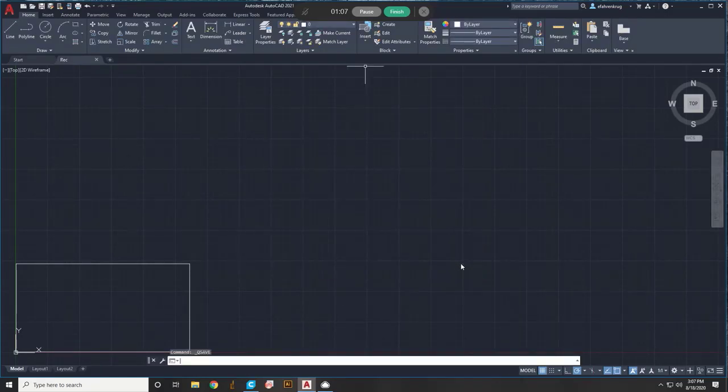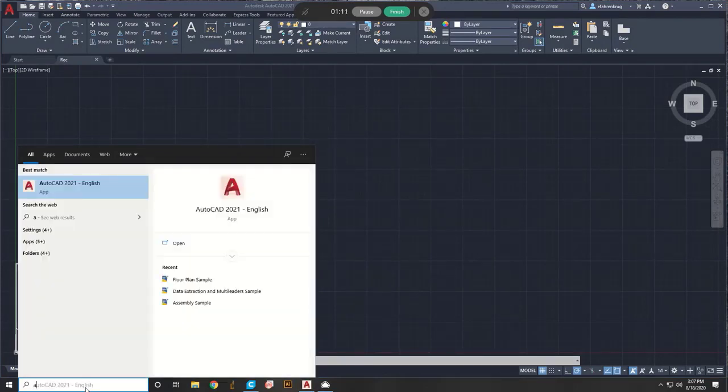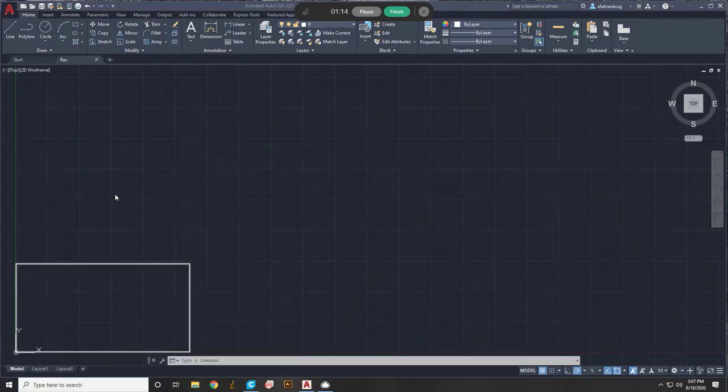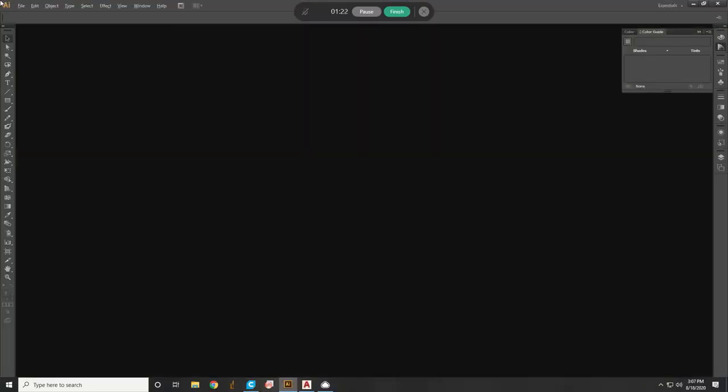All right, cool. So now you want to open Adobe Illustrator. It's going to take a little bit to initialize. All right, so now you're in Illustrator.